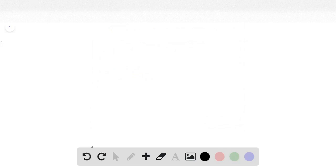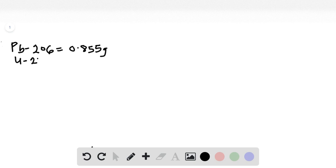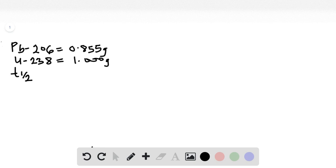With this question, we have been given the current mass of lead-206 to be equal to 0.855 grams, and that of uranium-238 to be equal to 1.00 grams. We know that the half-life of uranium-238 is equal to 4.5 times 10 to the power 9 years.